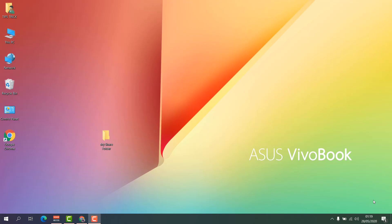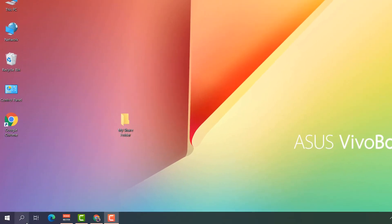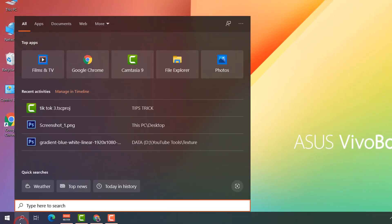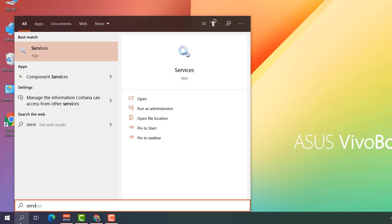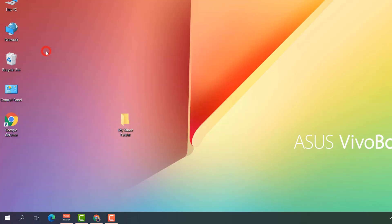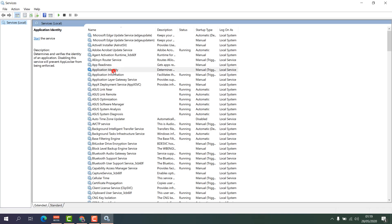First of all, go to your computer search icon and type here 'services'. You will find the Services app and you have to find out some specific services.